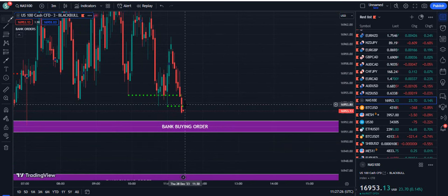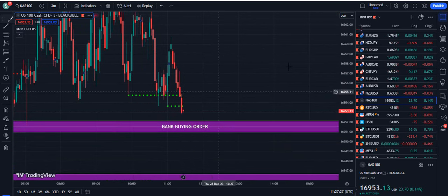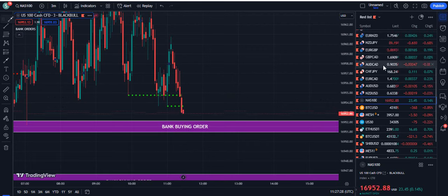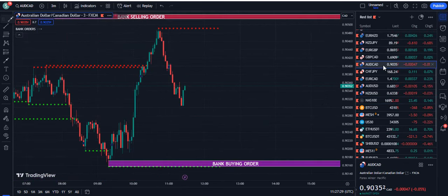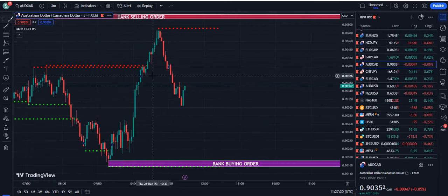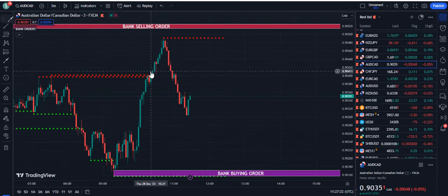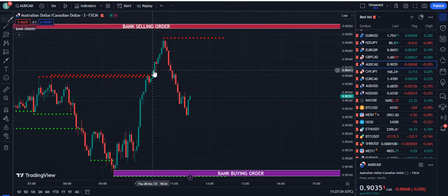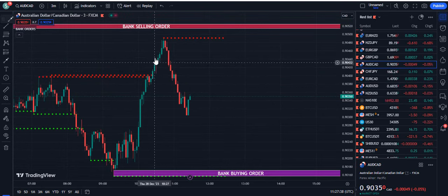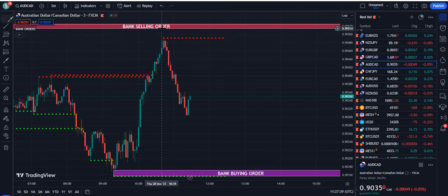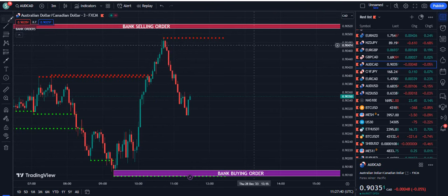Anything that closes below the dotted green line is a sell signal, and similarly when anything closes above the dotted red line it's a buy signal. As you can see, the candle closed successfully above the dotted red line and the price moved up.